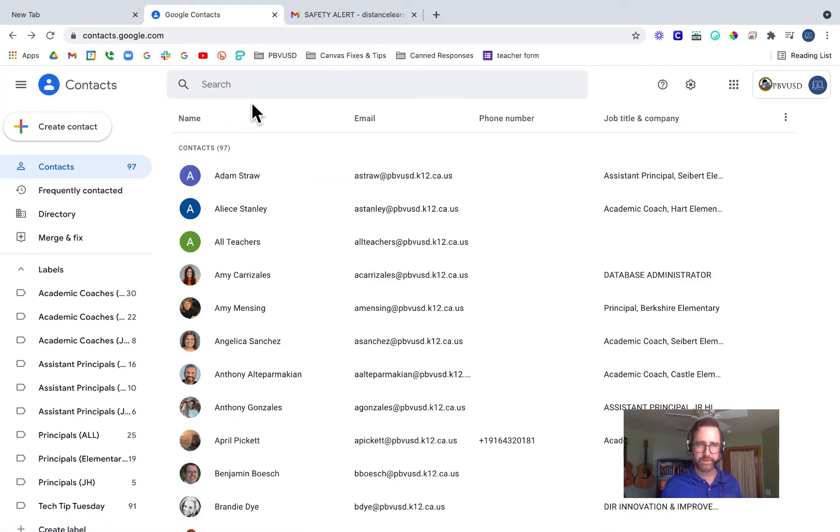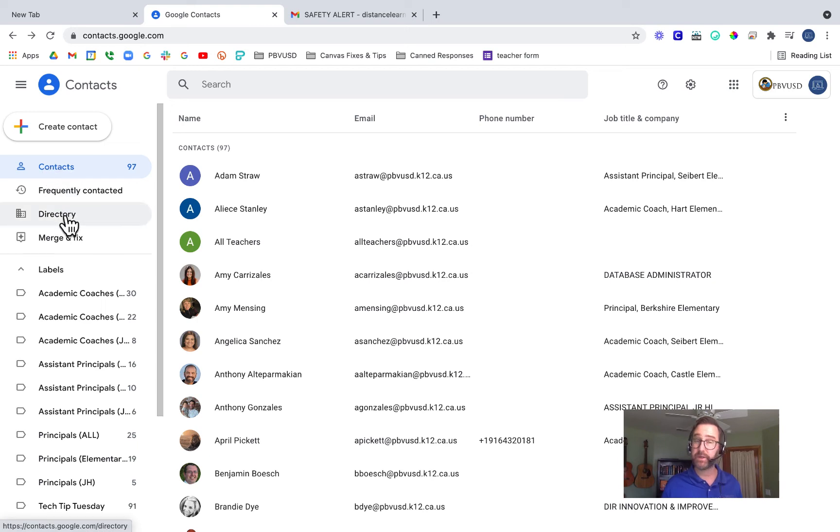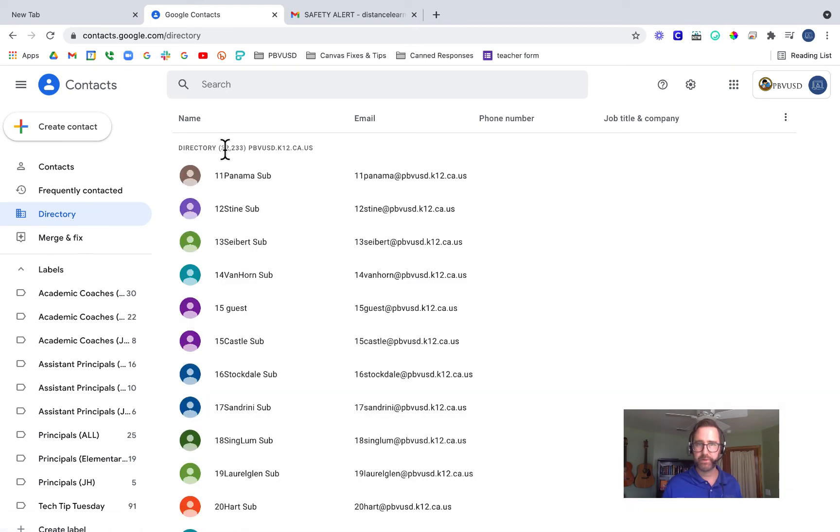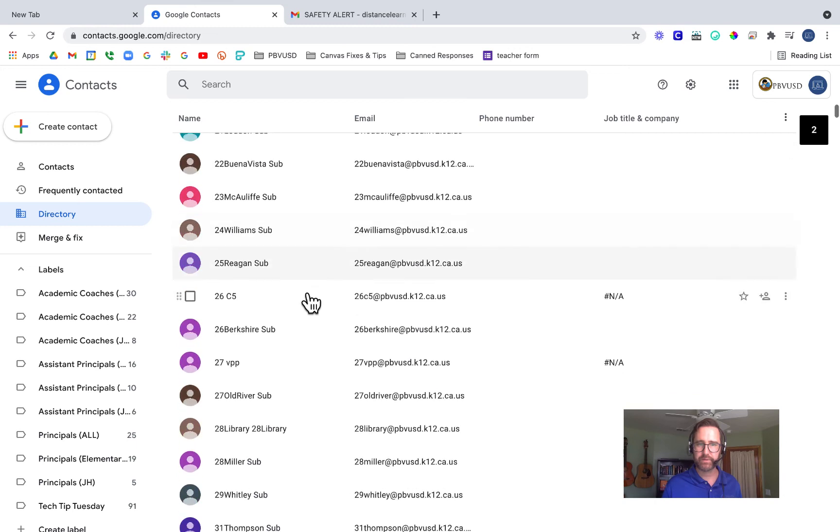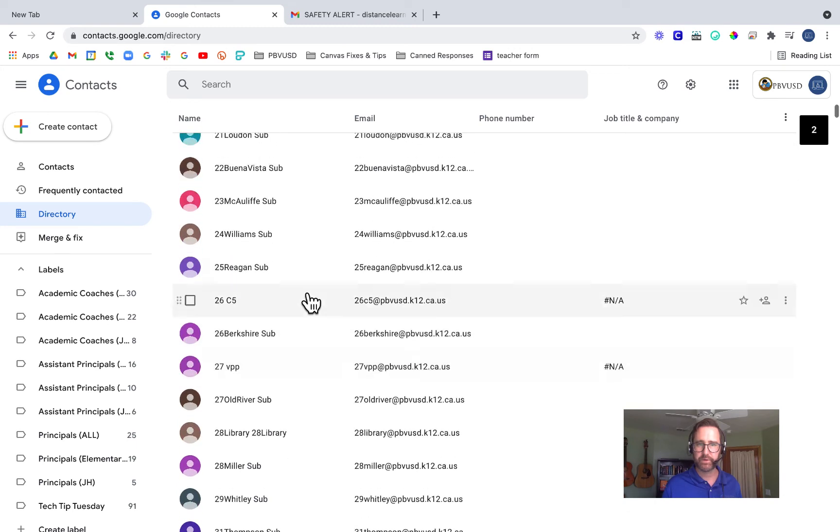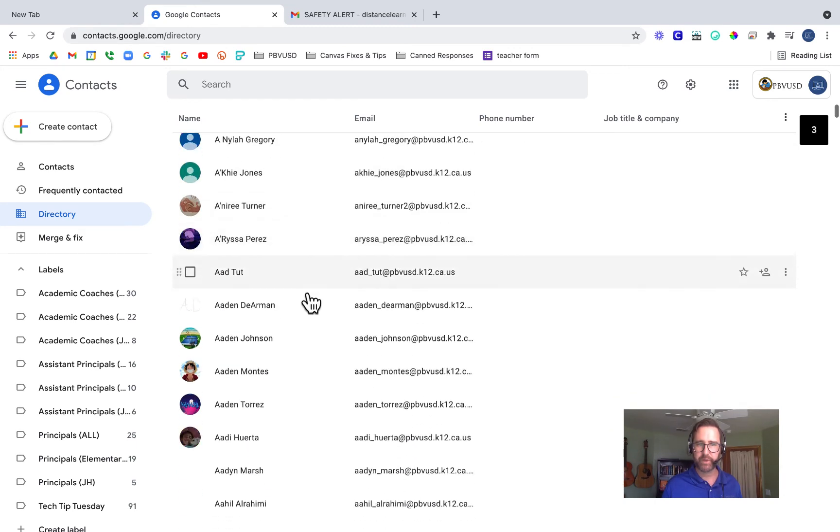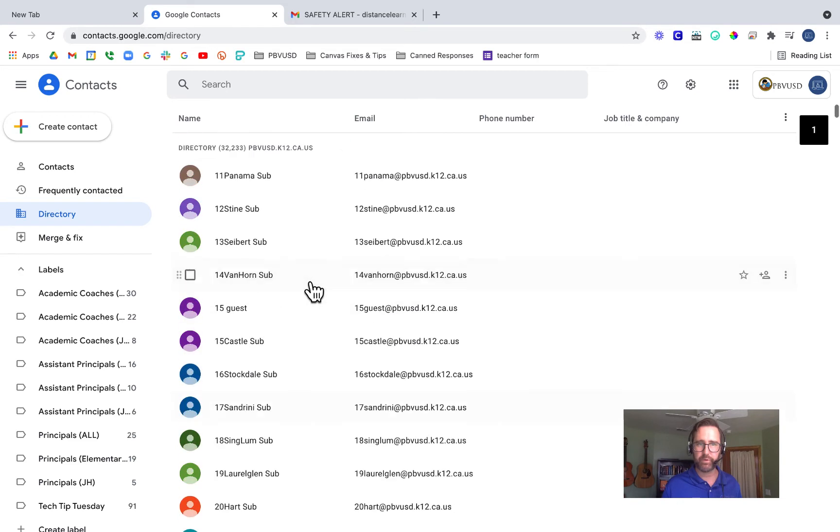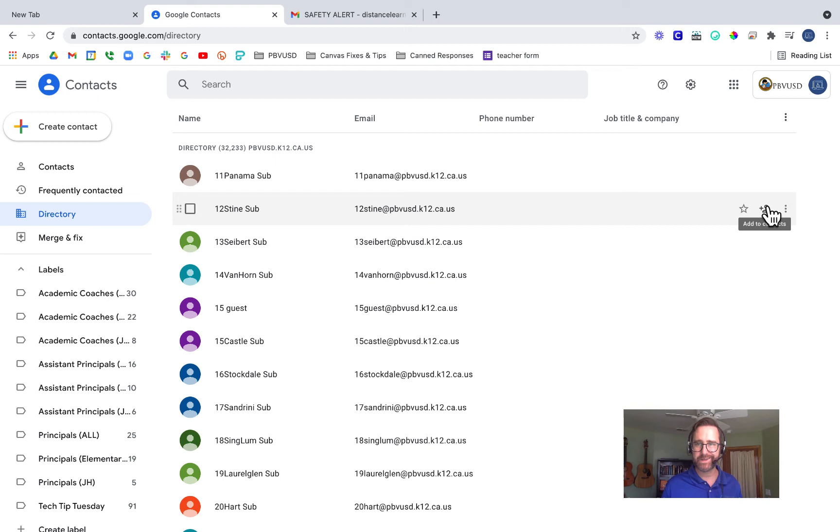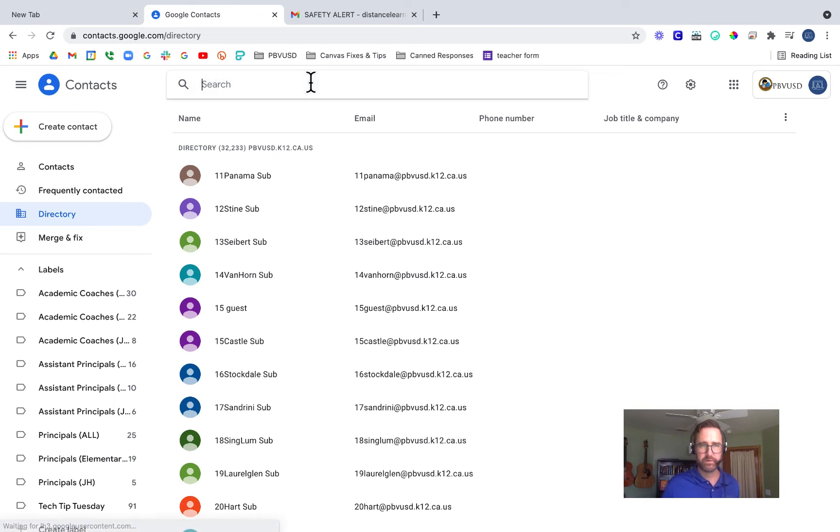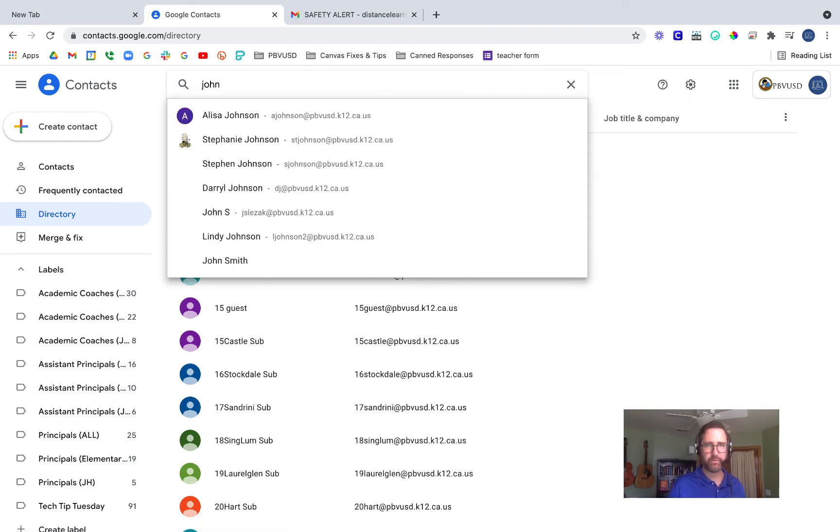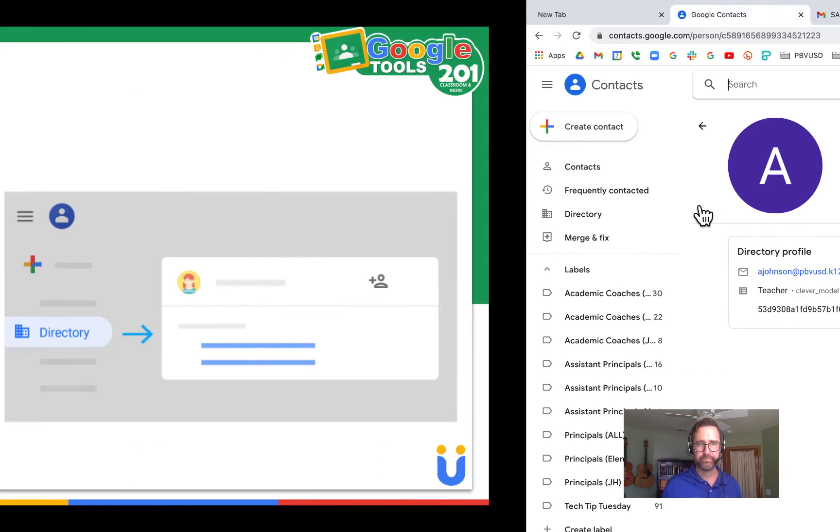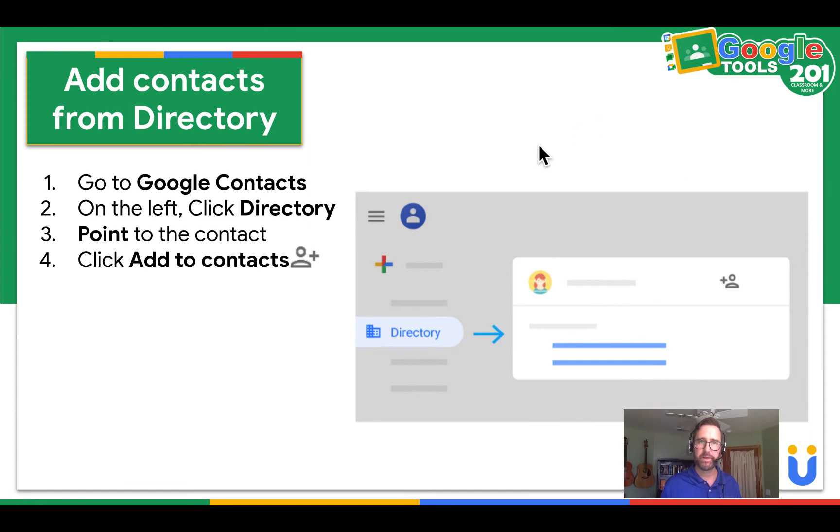I'm going to leave that contact. As you can see on the left, I'm in contacts, but I'm going to click on directory. And in this directory, we have 32,000 accounts. So you may have a hard time finding what you're looking for. But if you do find what you're looking for, you can mouse over it, click the plus sign, and that will add it to your contacts. In the same way, you can search for different people and add them that way as well. So go ahead and take a moment to pause the video and add contacts from directory.